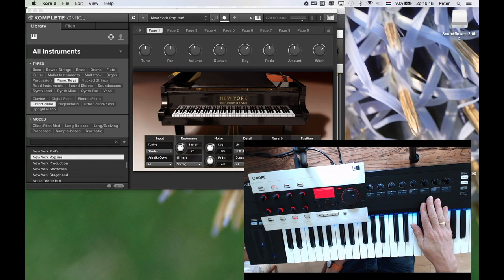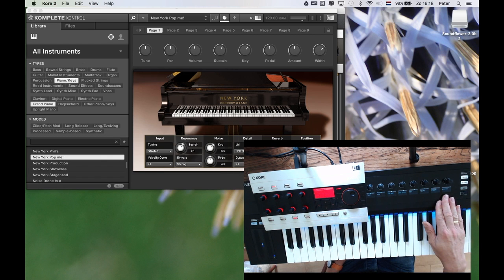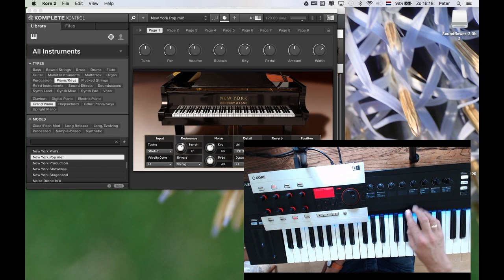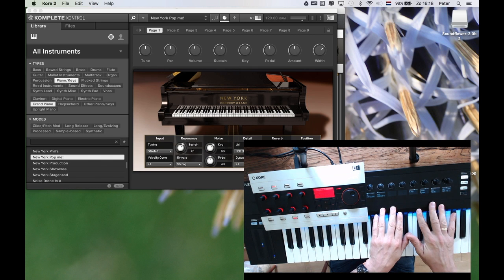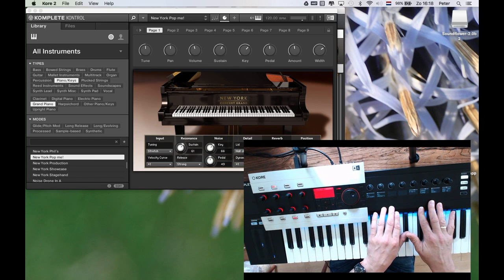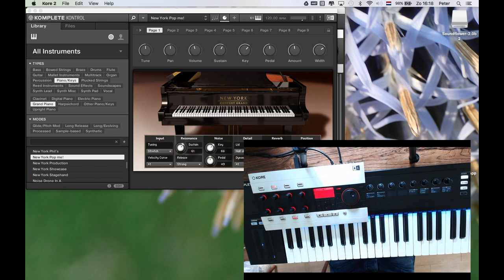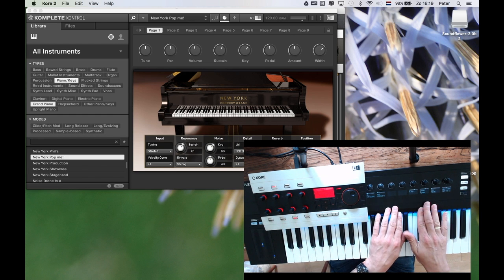The Complete Control series has a major advantage over the Kore system because its browsing system is very good. Especially now that you can do the so-called hardware browsing where you can immediately select the filters and select the sound. However, the Complete Control series is also lacking a lot of the possibilities of the Kore system, because you cannot do any layering or splitting or using effects in the Complete Control software. In order to do that you need a host — and why not use your Kore system as a host for Complete Control? And this works very well.